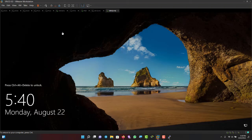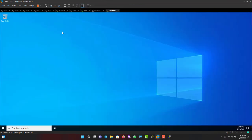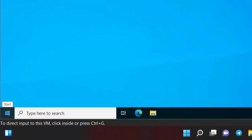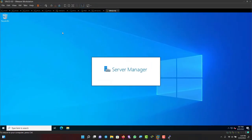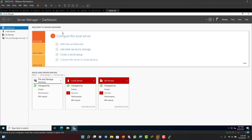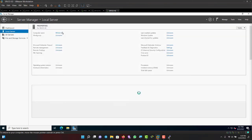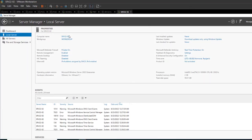The server restarts and I log in as Administrator again. Opening Server Manager and going to Local Server confirms the name has changed and the time zone is still set correctly.